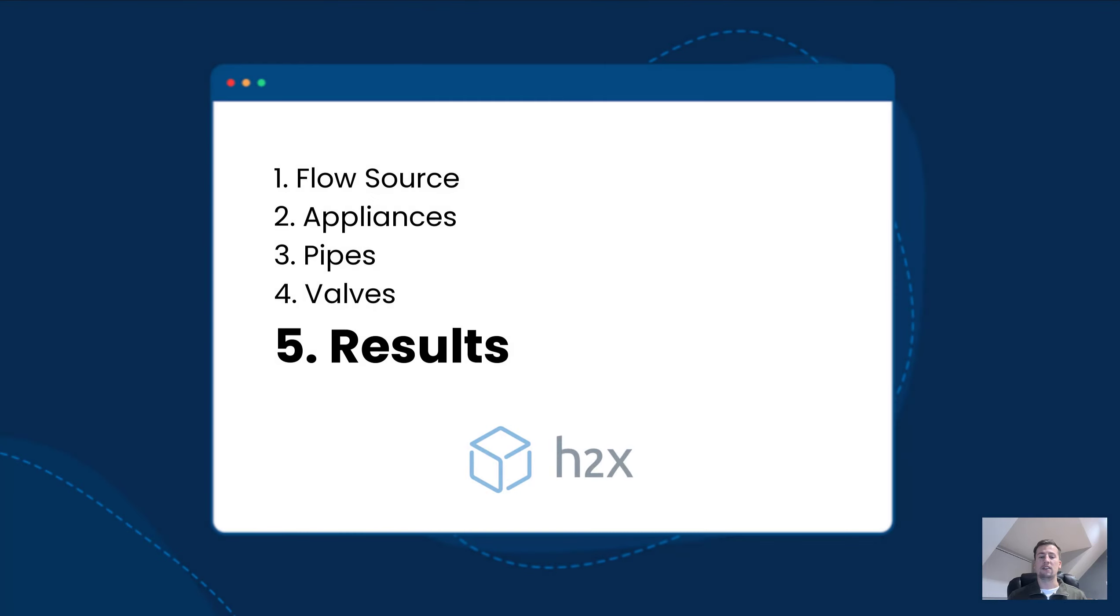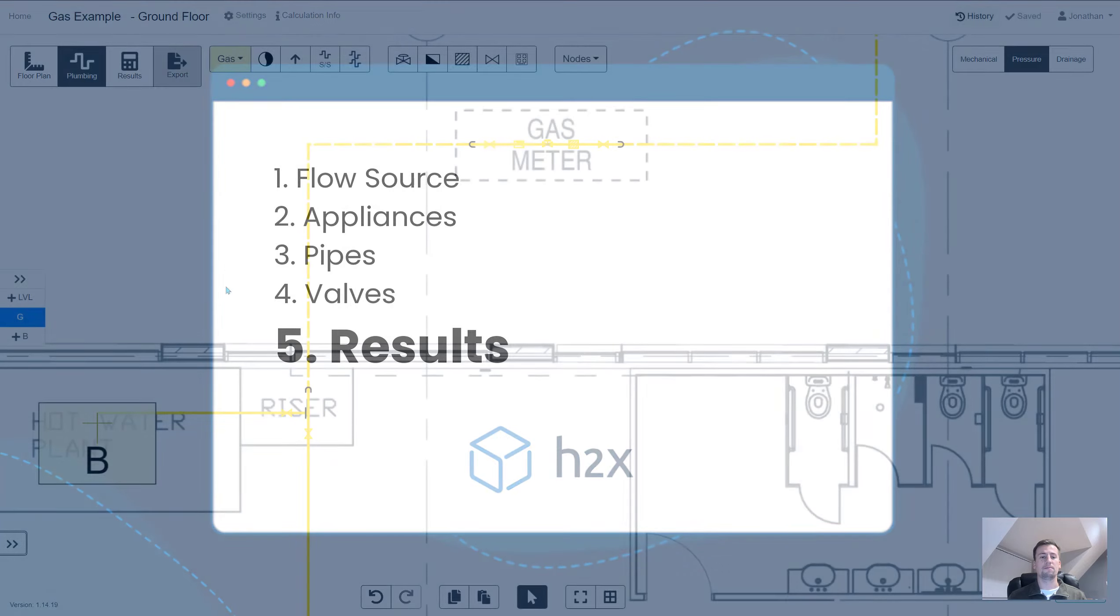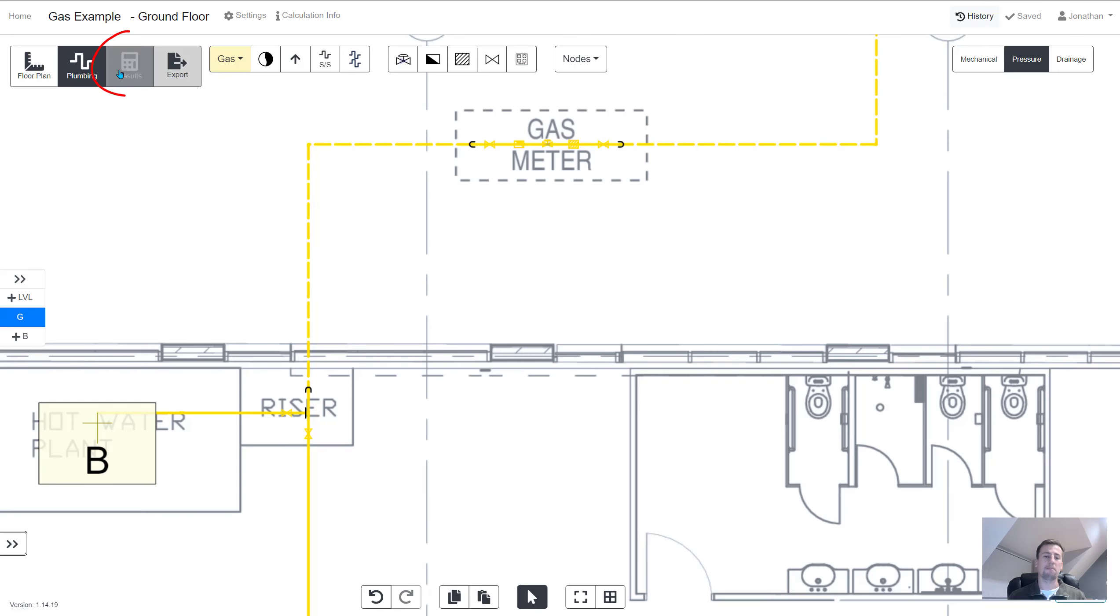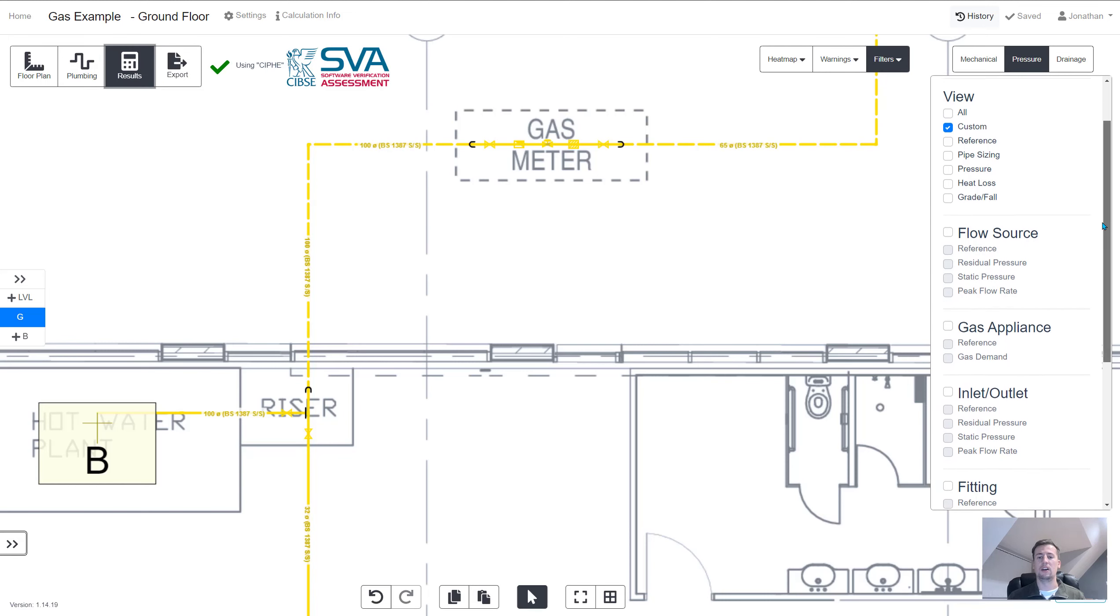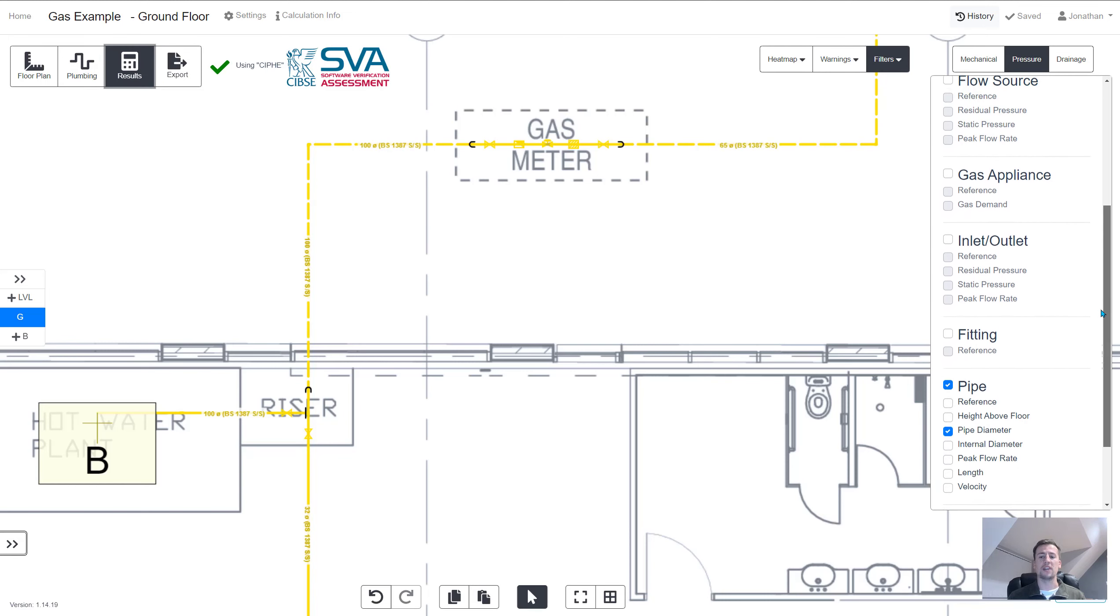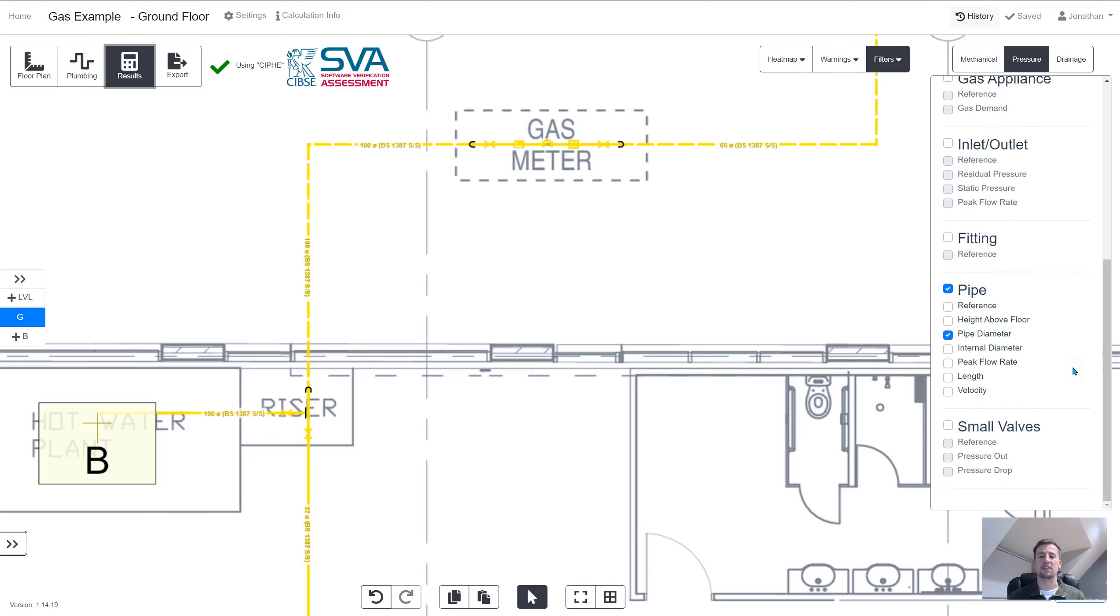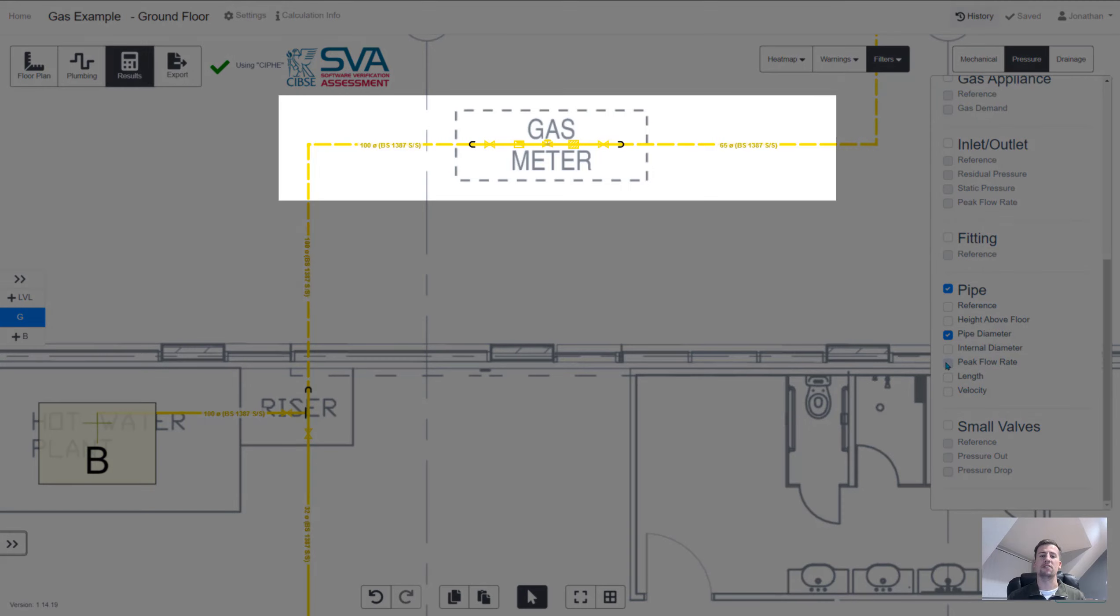And the last thing to do now is to check the results. In a matter of seconds all the calculations are automated and we can now see all the pipe diameters showing. If you want to see more technical details like the flow rates and the velocities you can choose to turn those on as well.